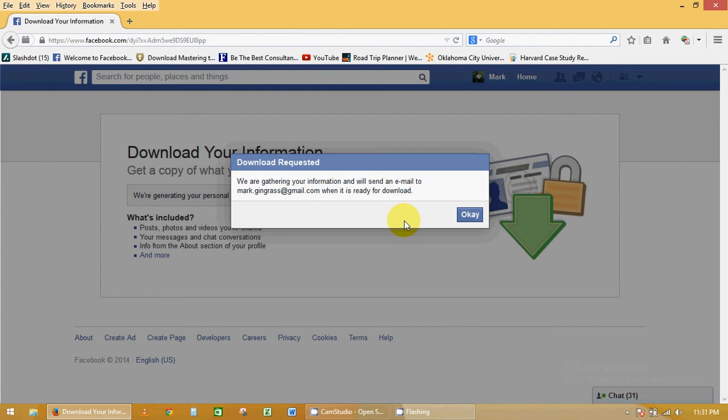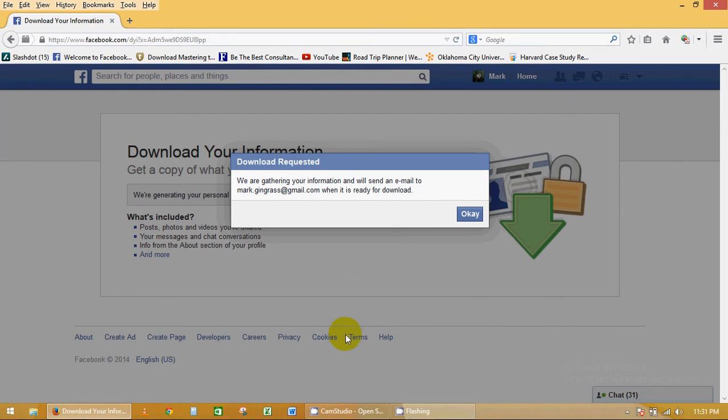But at least you have a backup, just in case you ever want to get rid of Facebook, or in case your Facebook crashes, or you need to transfer to another account.